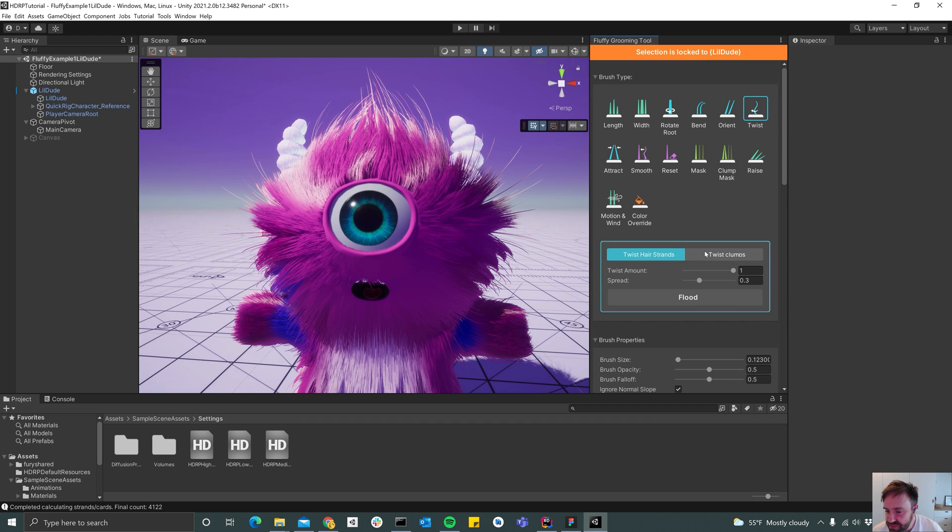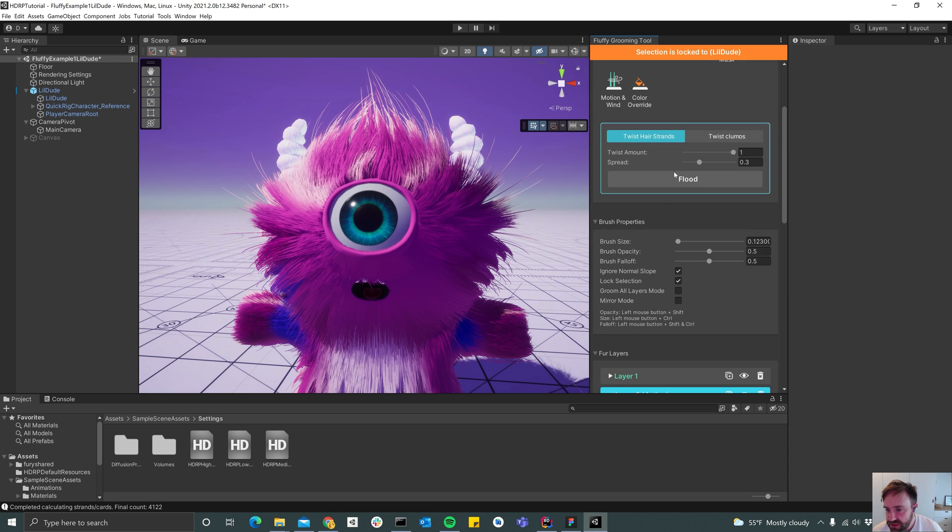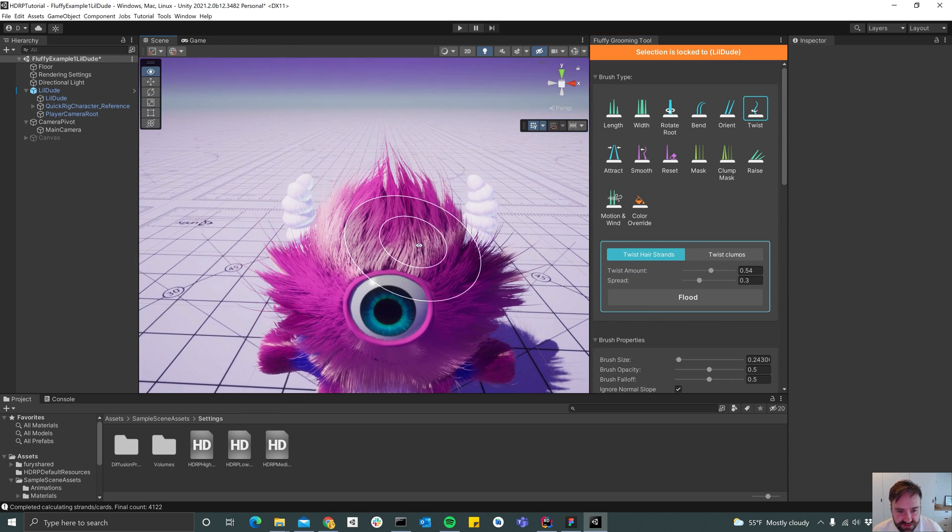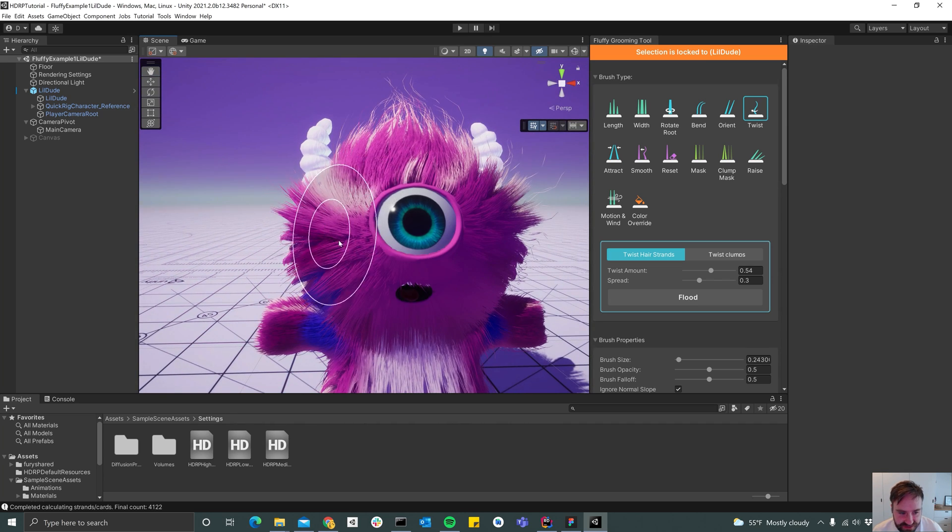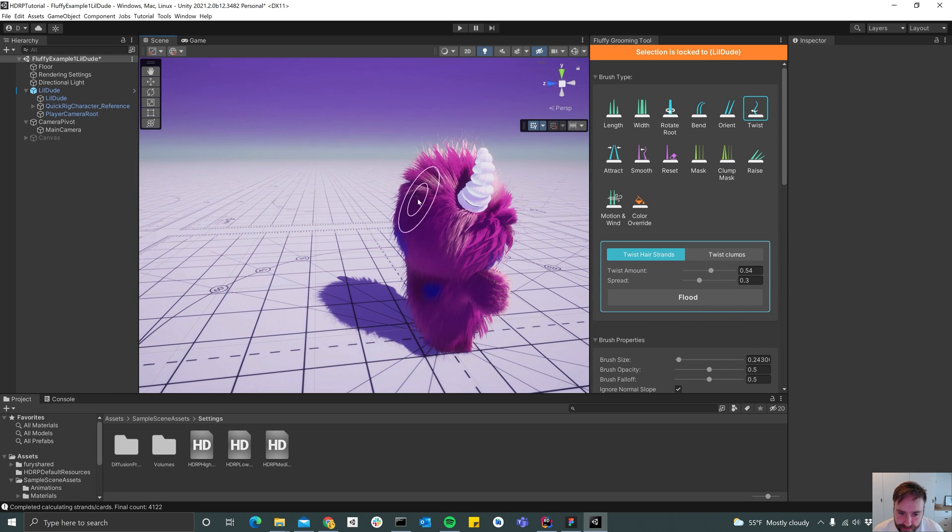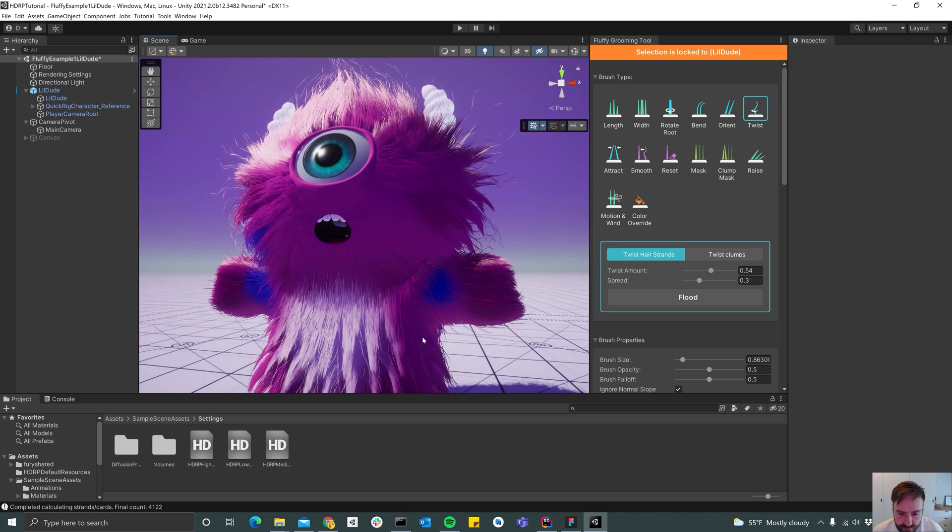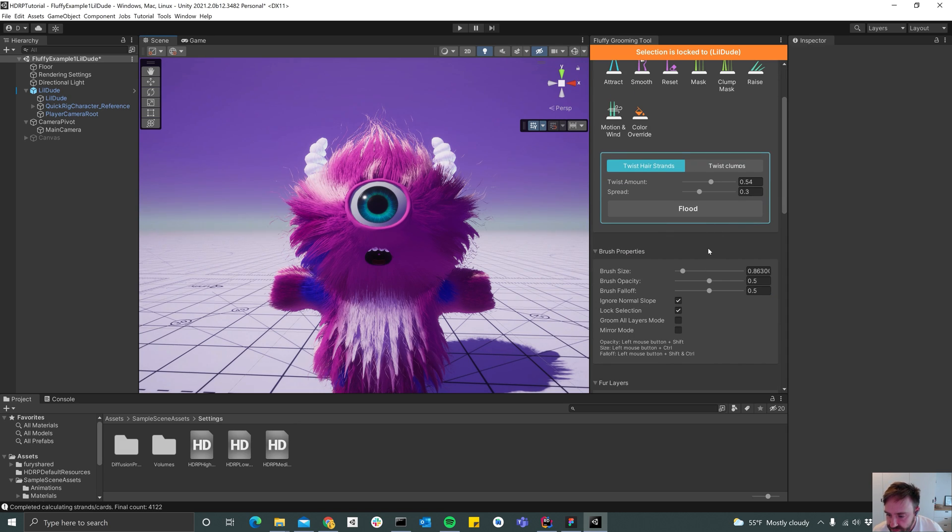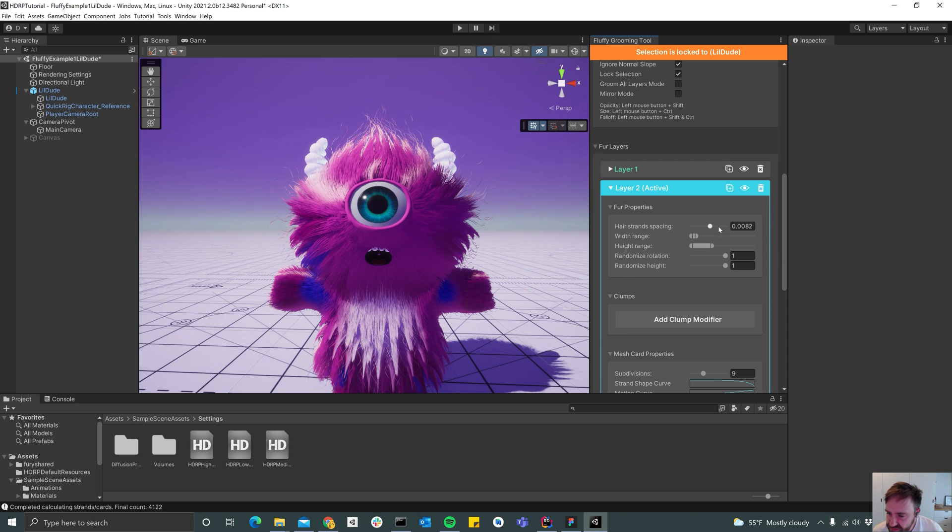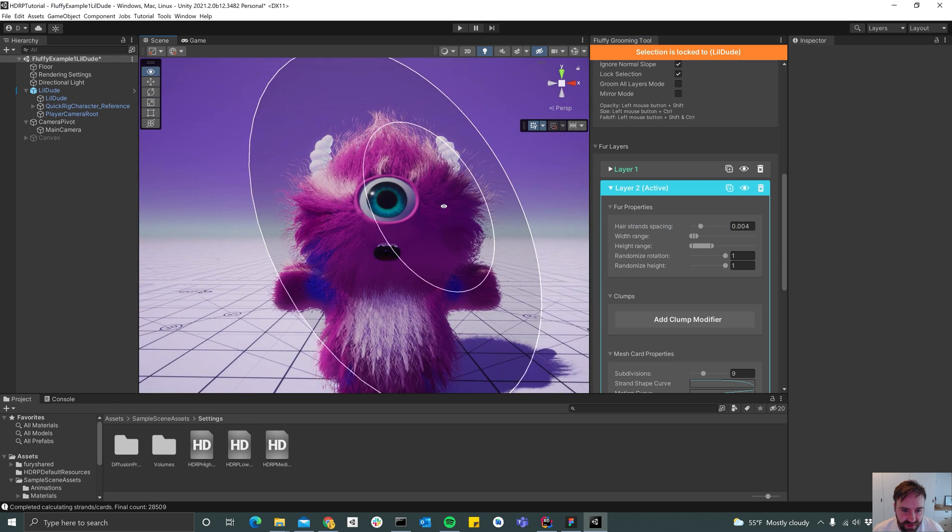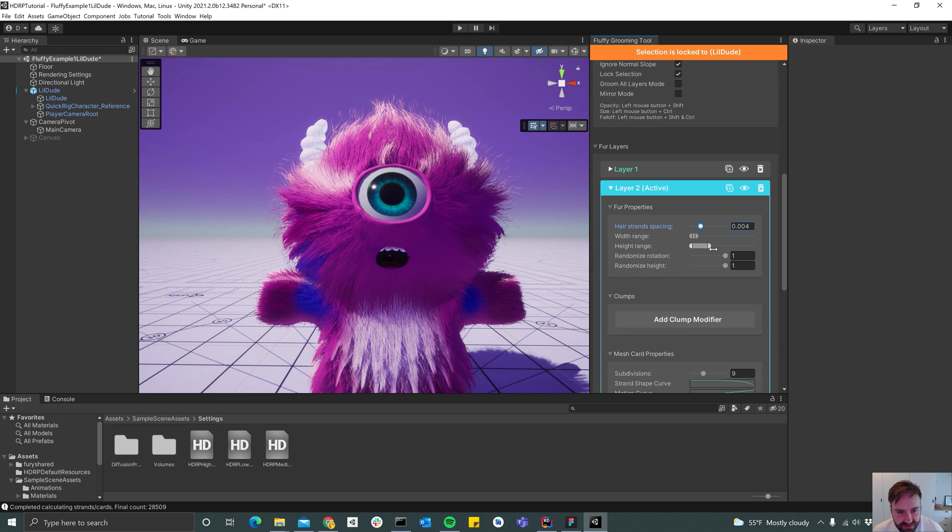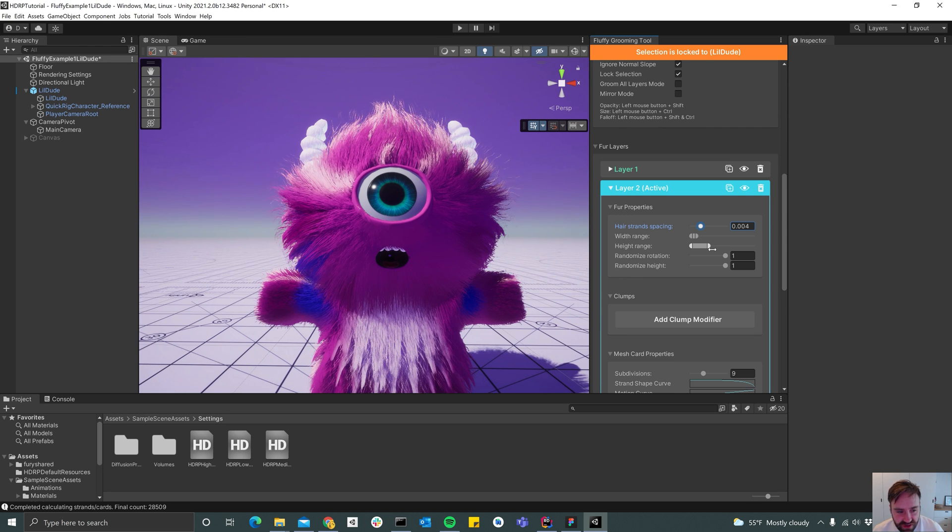And then select the twist brush. Make sure twist hair strands is selected since we don't have a clump, we remove that one. And then yeah, let's start twisting the strays. Maybe decrease the height a little bit and maybe increase the strands count a little bit. All right, so now we see a lot of hair strands that are sort of adding a bit to the volume of the entire field.